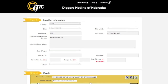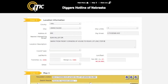In Location Description, enter a complete description of your entire excavation area. Be as detailed as possible. Describe any area where digging will take place, not just where you think lines might be buried.